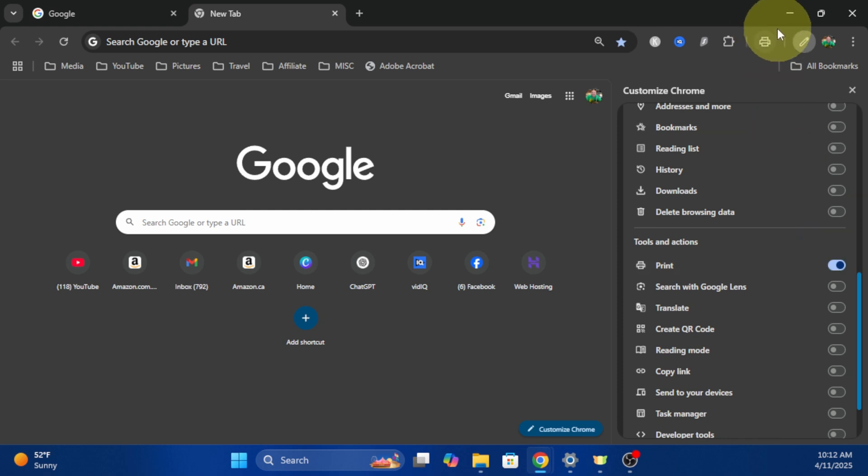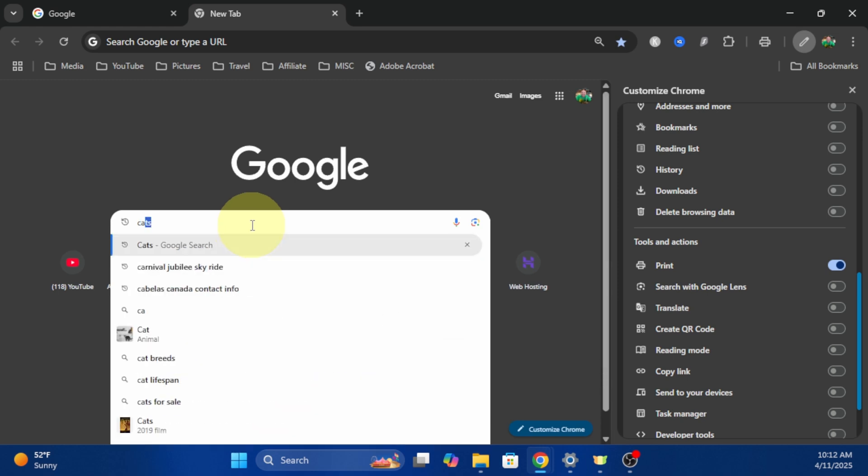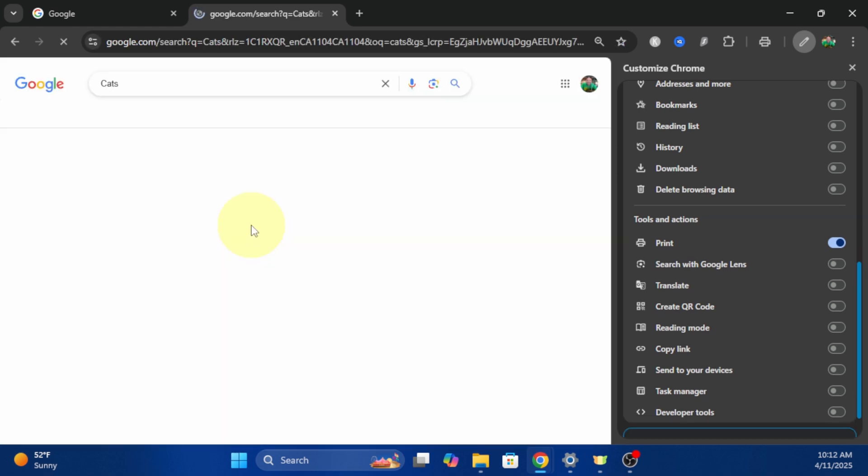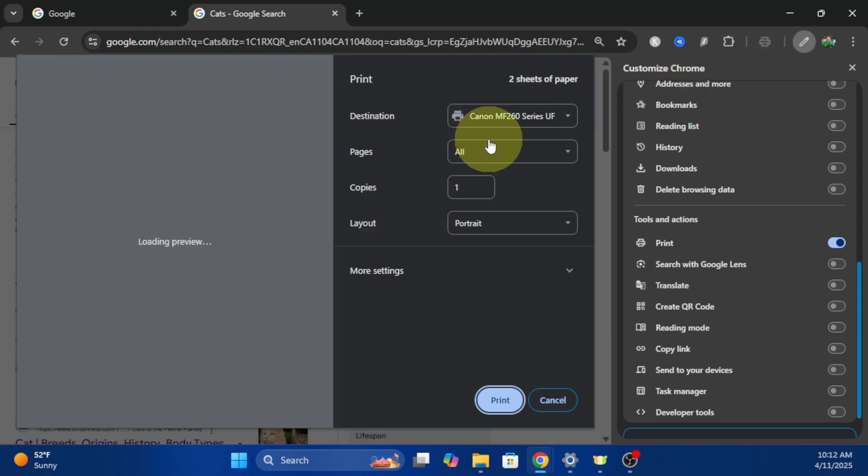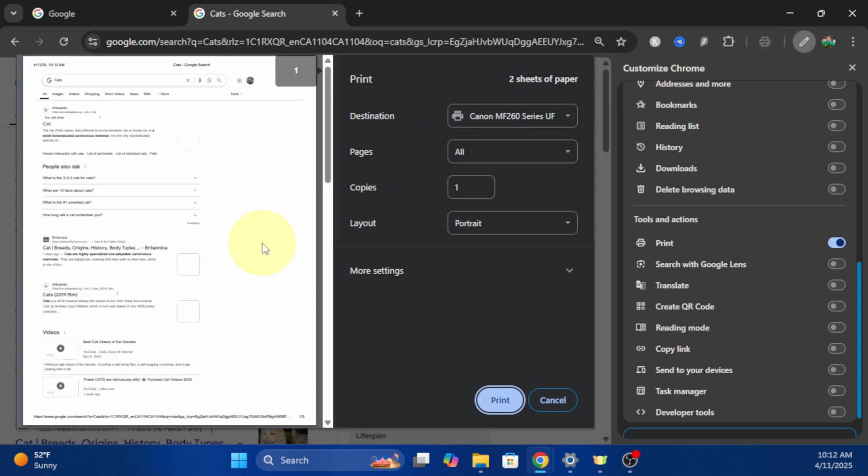So now if I do a quick Google search for cats, for example, I can go ahead and hit print and it will allow me to quickly print a web page or a search here right in Google Chrome.